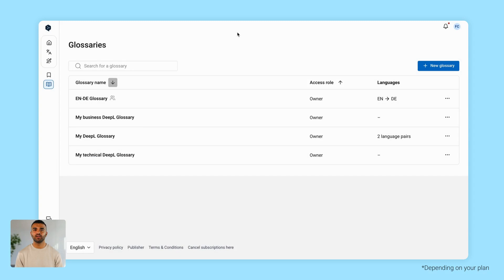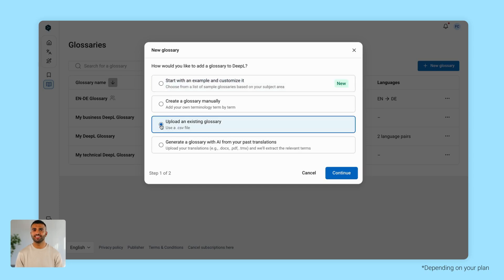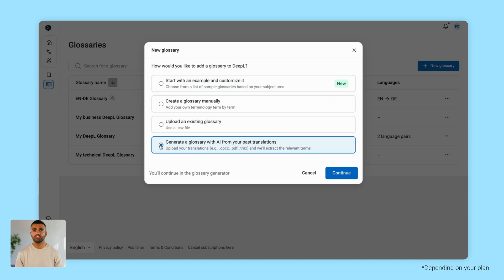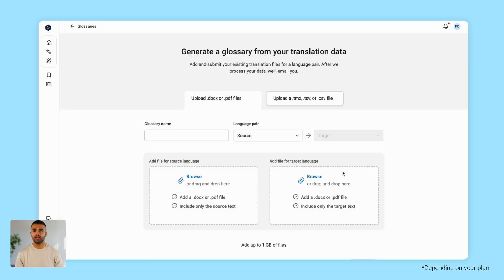On Pro Plan, you'll unlock even more options to streamline your glossary creation. You can download and upload glossaries as CSV files, or let DeepL generate them from your own translation samples with the glossary generator. This saves you time and effort while giving you full control over your translations.